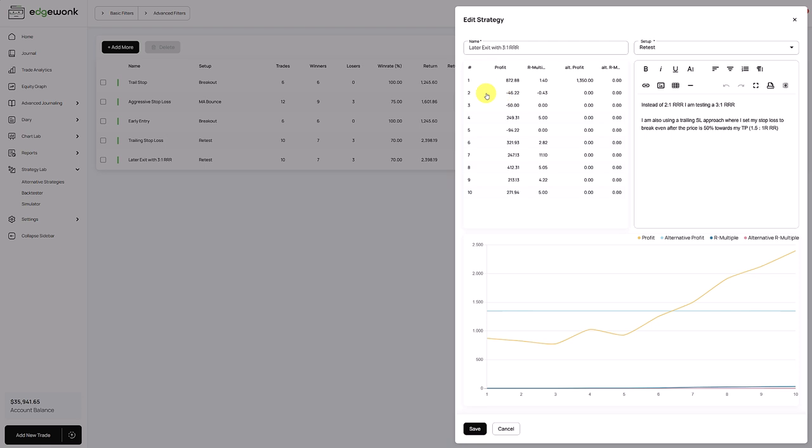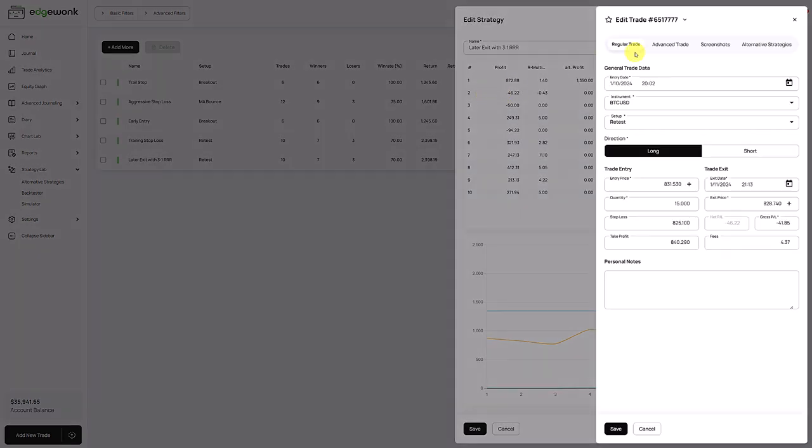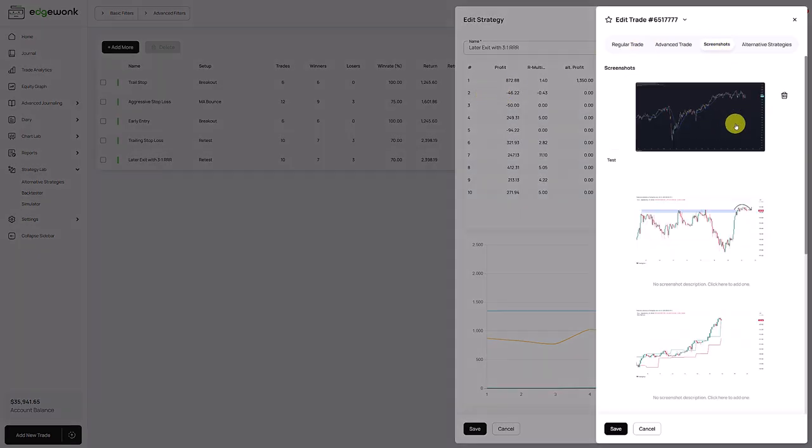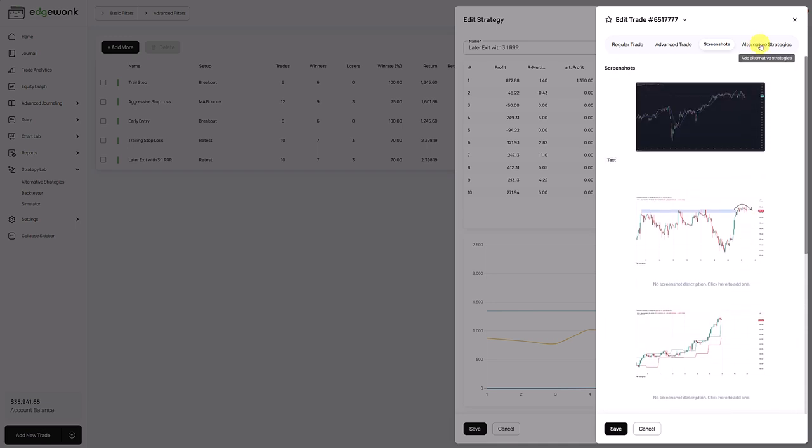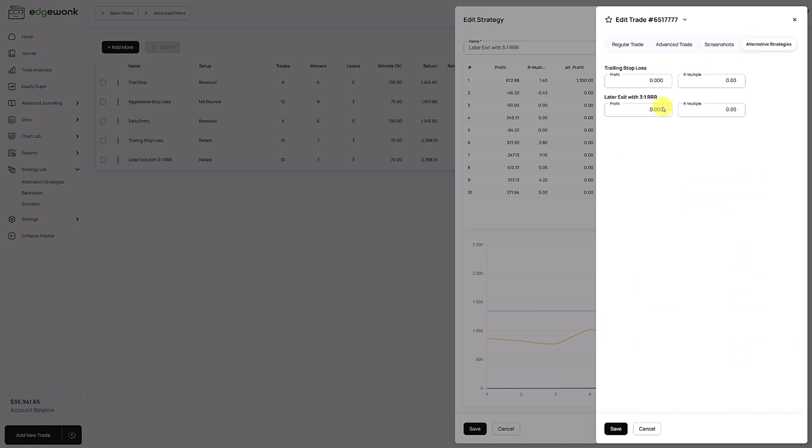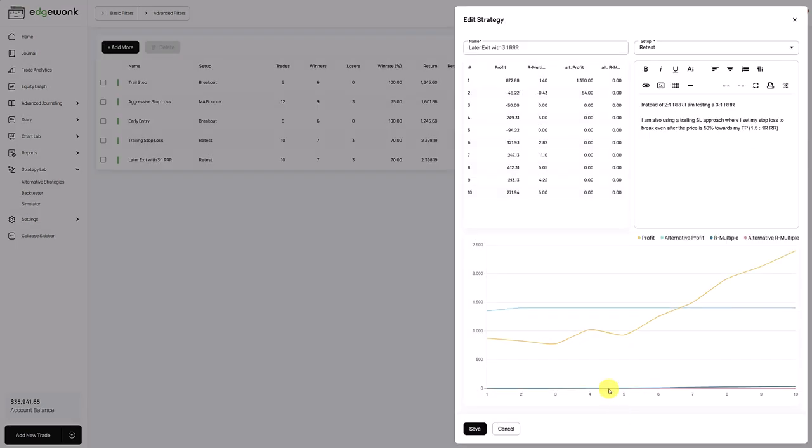And now as you go through the list, open trade number two, you look at the screenshot. How could this trade have performed with the different approach? You record your outcome here. Let's assume we have here a smaller profit of only 54. We save it and you can see that this graph is now slowly updating.